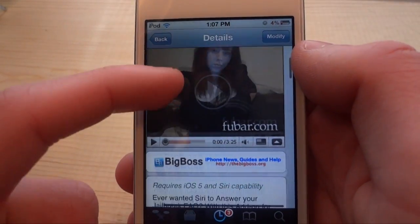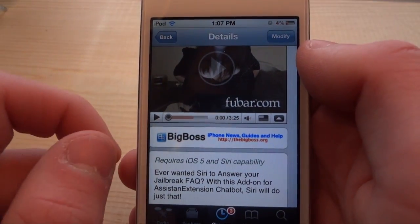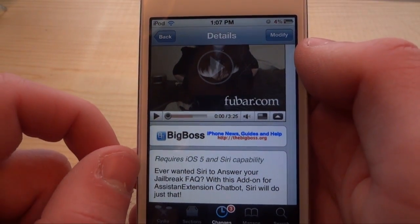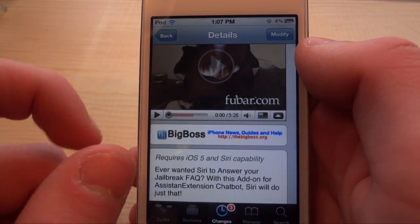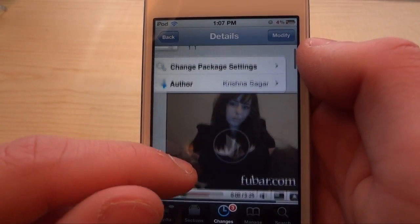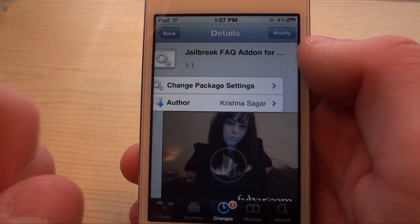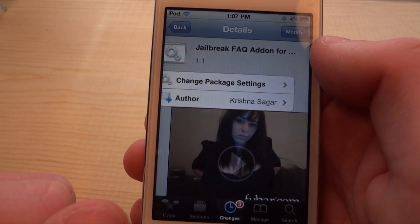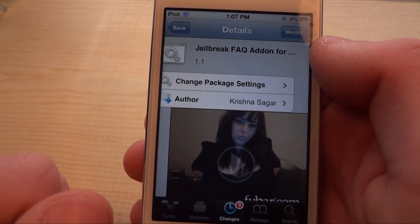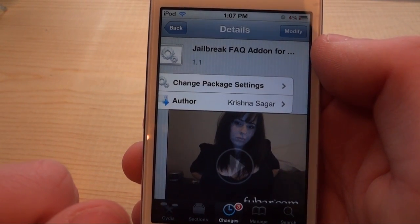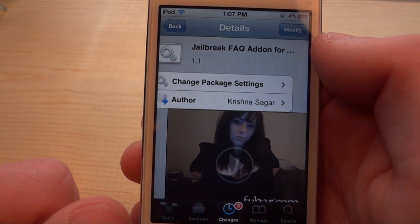This is a big boss repo tweak for assistant extensions. Go ahead and get it today — it is completely free. Remember to like, comment, and subscribe, and I'll see you guys in the next one.